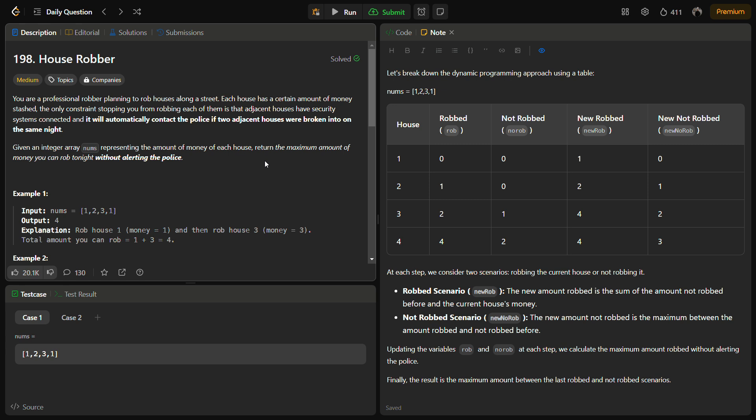In this problem, we are given a professional robber planning to rob houses along the street, and each house has a certain amount of money stashed in it. The only constraint stopping the robber from robbing is that every adjacent house has a security system connected with each other. So if the robber tries to rob two adjacent houses the same night, the alarm will ring and he will get caught.